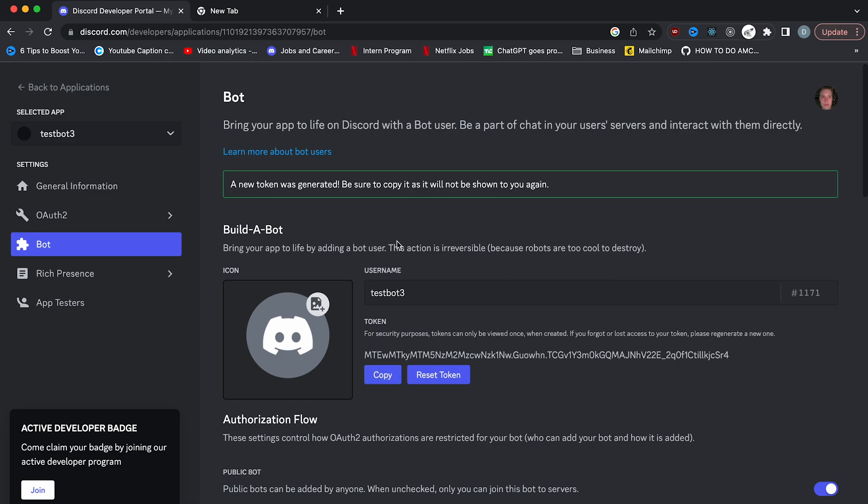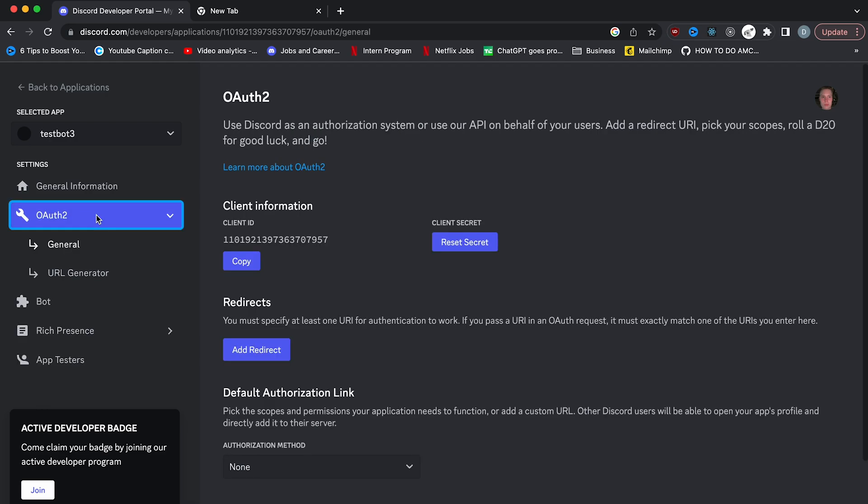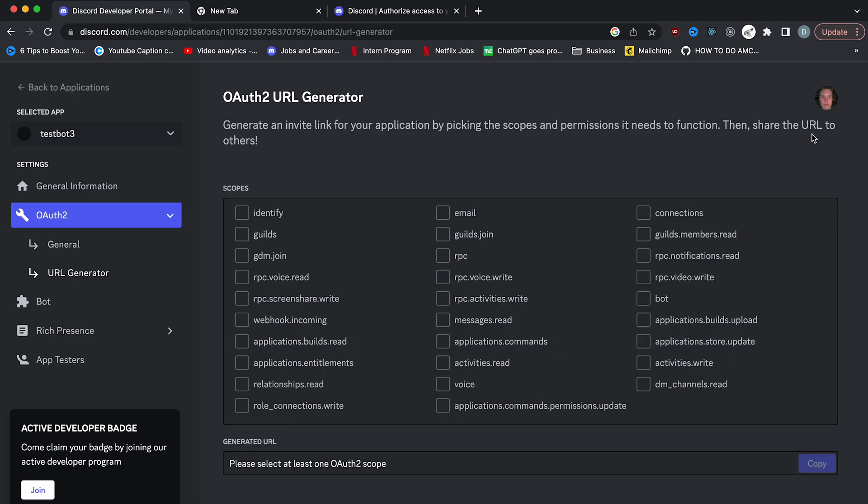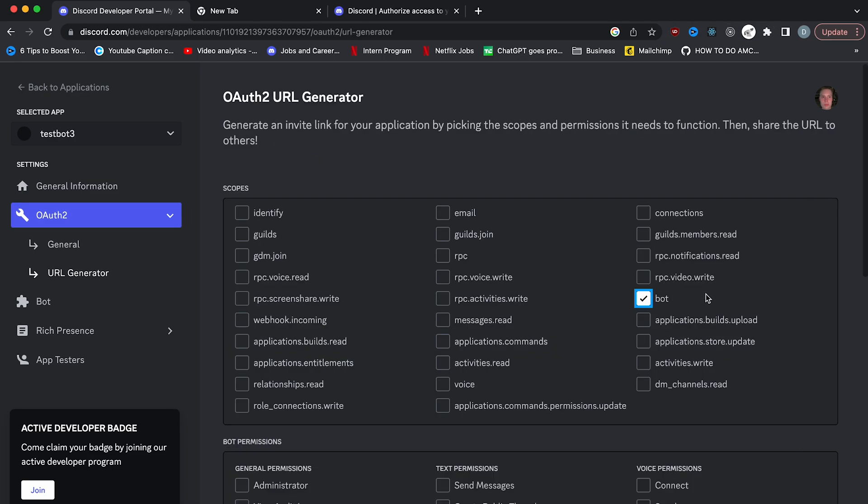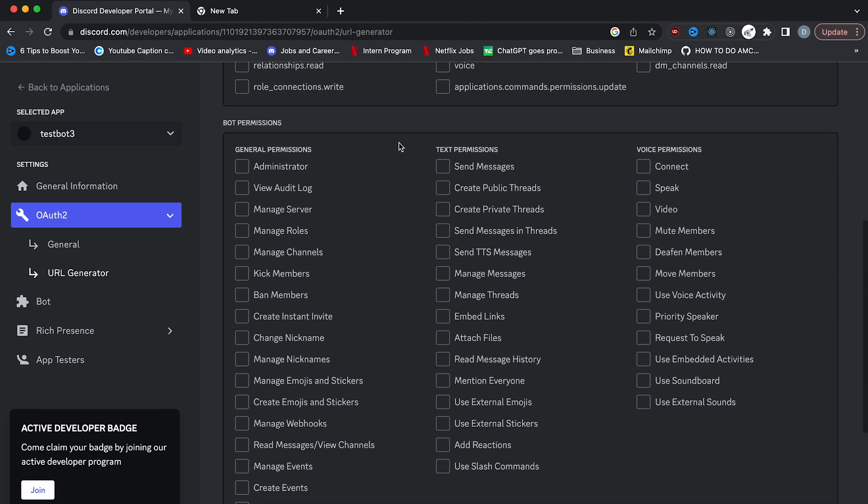Let's invite our newly created bot to our server. What you're going to want to do is head over to the OAuth2 tab on the left, right above bot. Once you click that, you'll see two sub menus and go ahead and click URL generator. This is where you will choose what access the bot will have on your server.